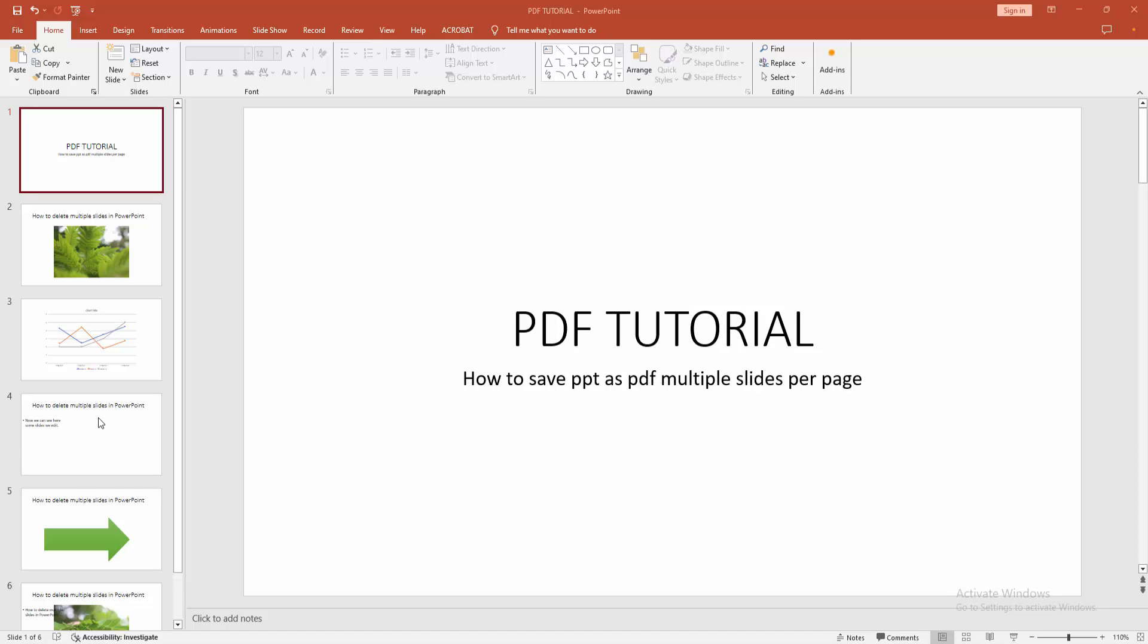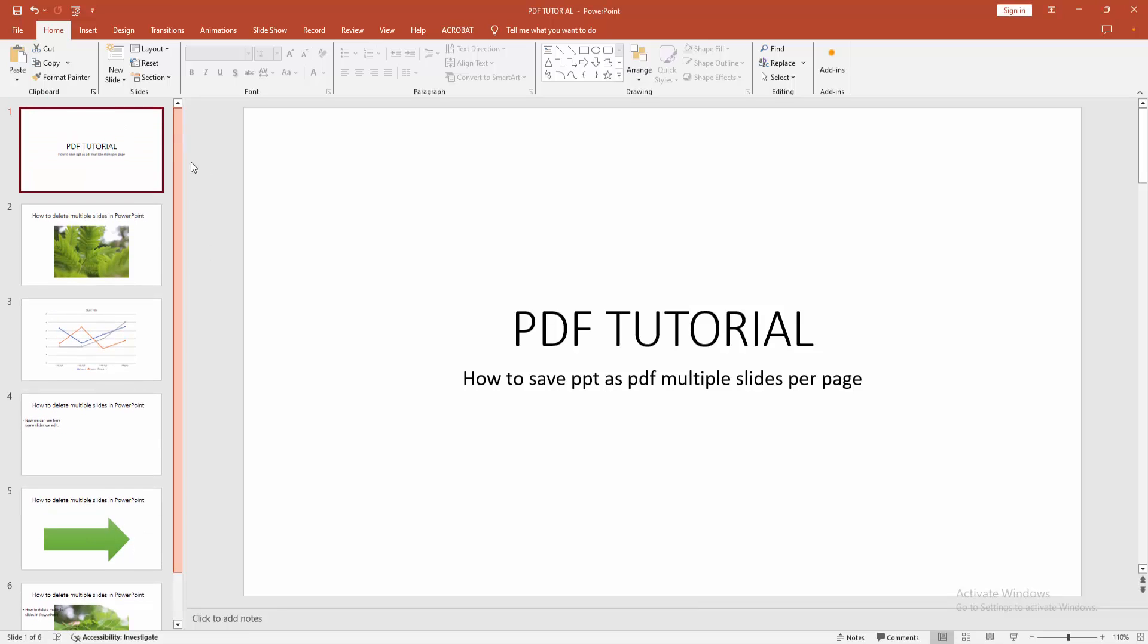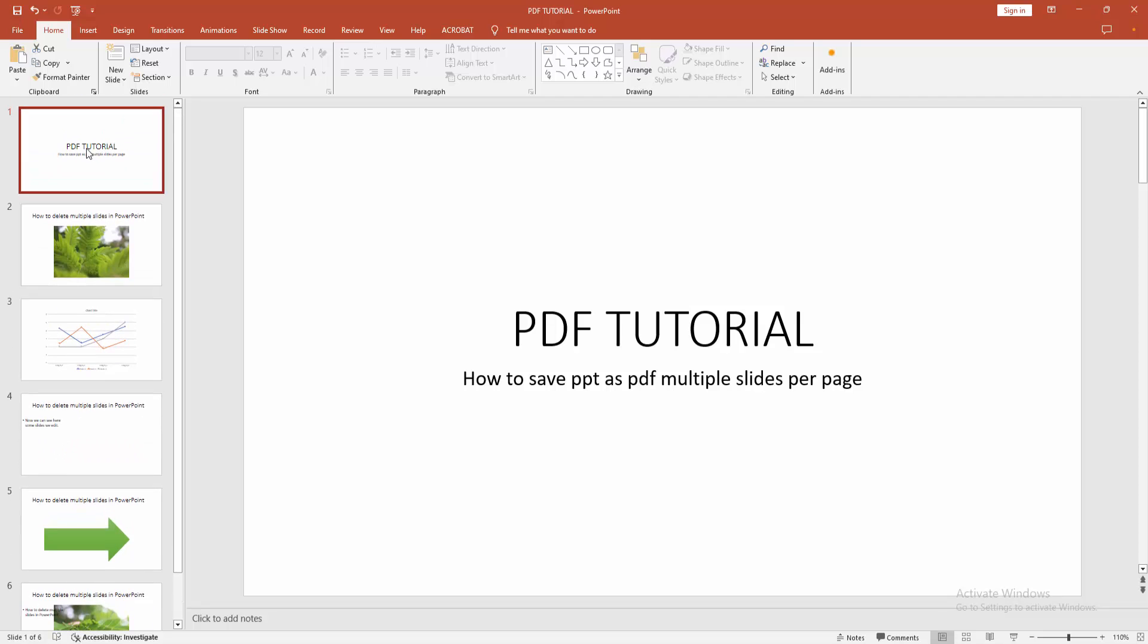In this video I'm going to show you how to save PowerPoint as a PDF with multiple slides per page. Let's get started. At first you have to open a PowerPoint presentation or make a new presentation.